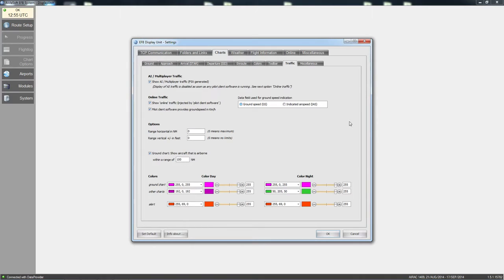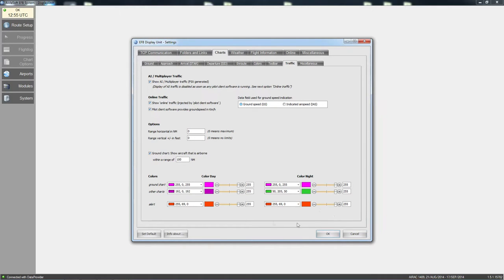Under traffic, if you are logged on to IVAO or VATSIM, you can view traffic near you — just make sure you have the right options ticked. These colors are all default. The colors on the ground show planes on the ground, planes at night, and there is an alert if you are close to another plane, which you can change.